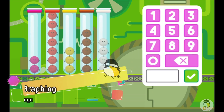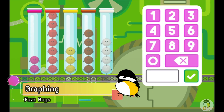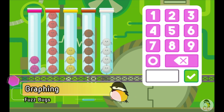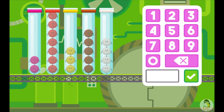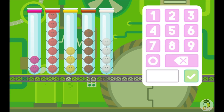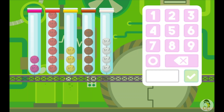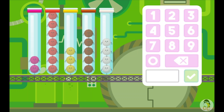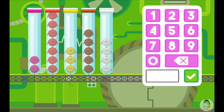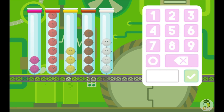How many fuzz bugs do you see? Whoa! How many red fuzz bugs are there? Whoa!